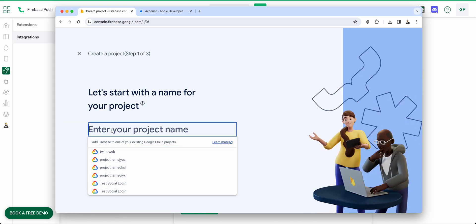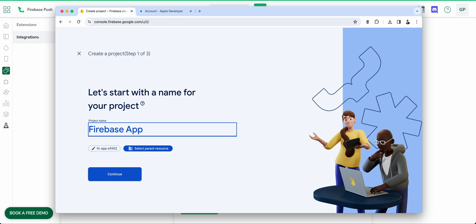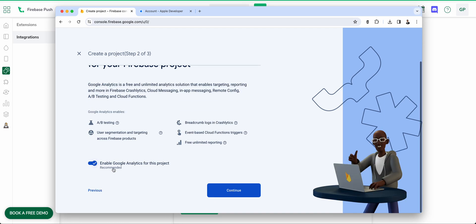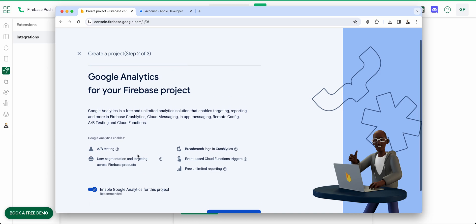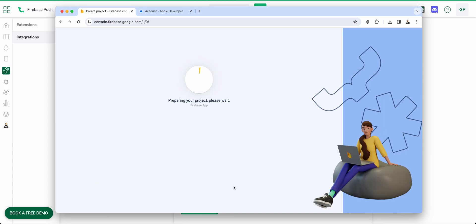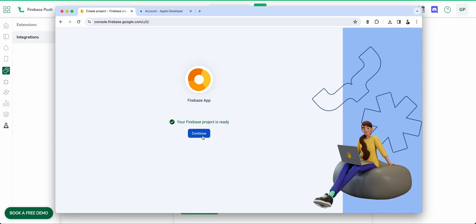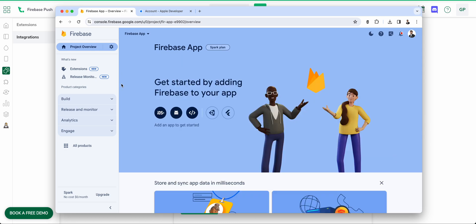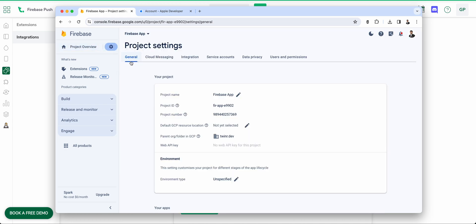Click Add Project and enter your project name — for example, 'Firebase App'. Click Continue. You can enable Google Analytics or disable it, then select your account. If you don't have one, Google will automatically create a default account. Click Continue and wait for the project to be set up. Once done, you'll be redirected to the Firebase console. Click the gear icon and go to Project Settings under the General tab.